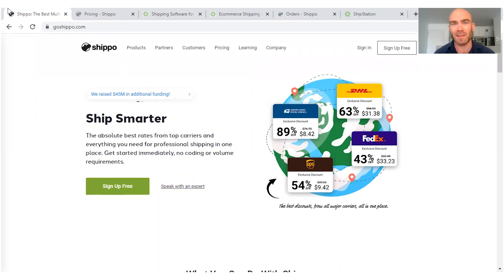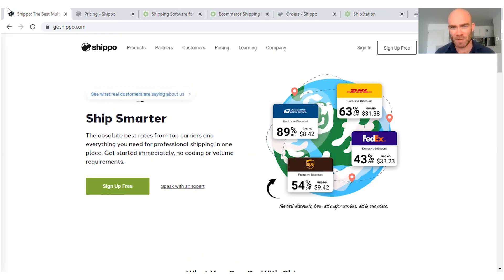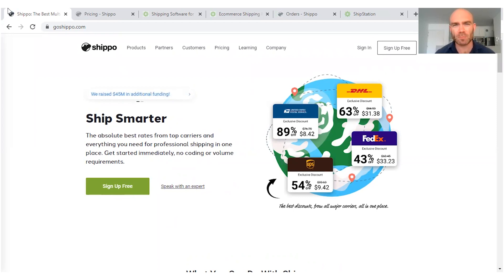Okay, so I'm going to go ahead and give you my verdict right now. If you're just getting started with your online business or your drop shipping efforts, I'm going to recommend that you go ahead and use Shippo.